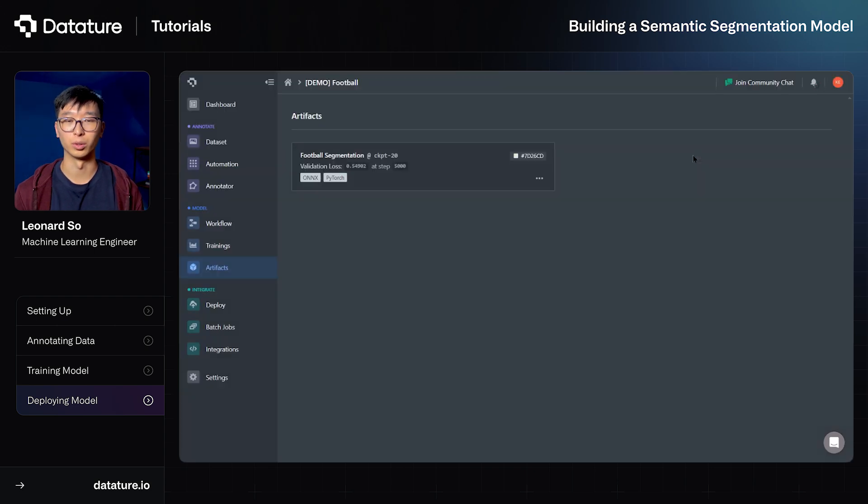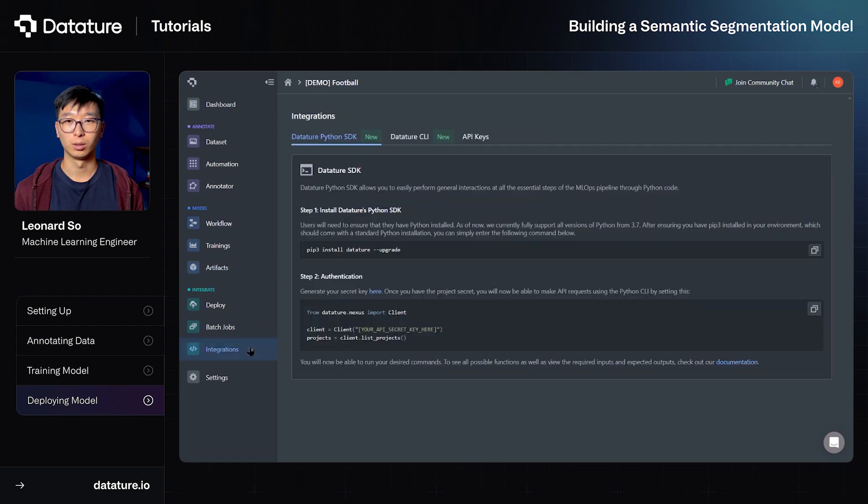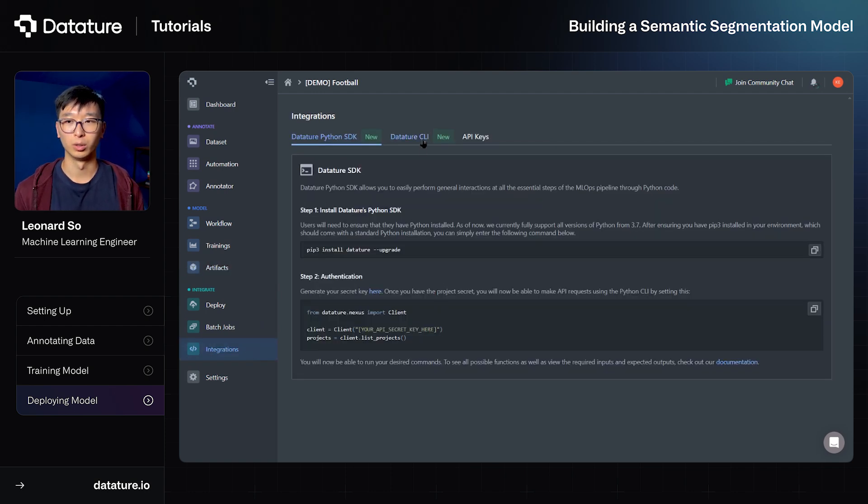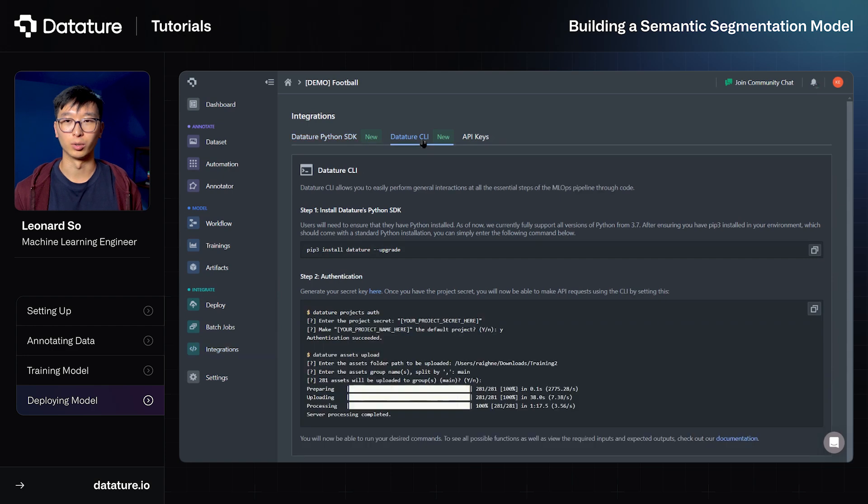Lastly, we can also go into our integrations tab to learn how to install our Python SDK or Datature CLI. This will enable easy integrations with the platform without having to access it through the website. From this project, you've been able to train a semantic segmentation model to be able to pick out objects from its environment. Thank you for watching, and make sure to explore the other resources on the Datature website.